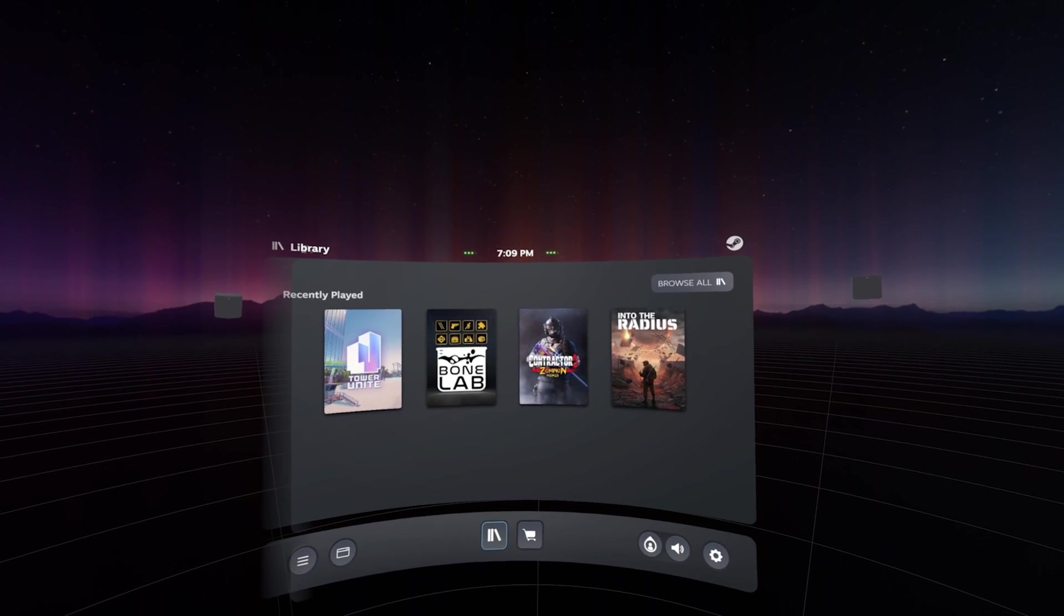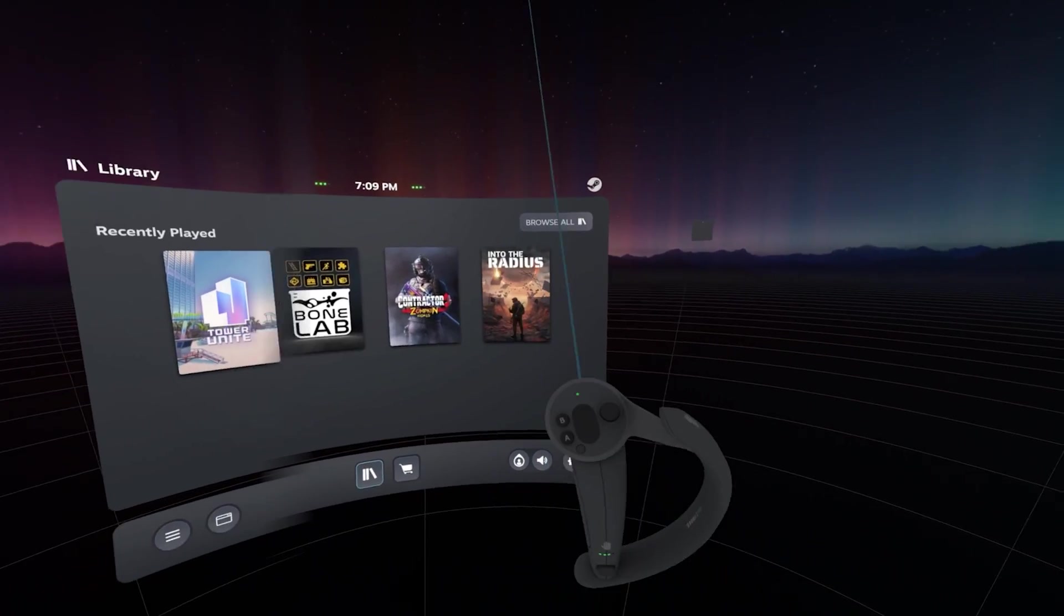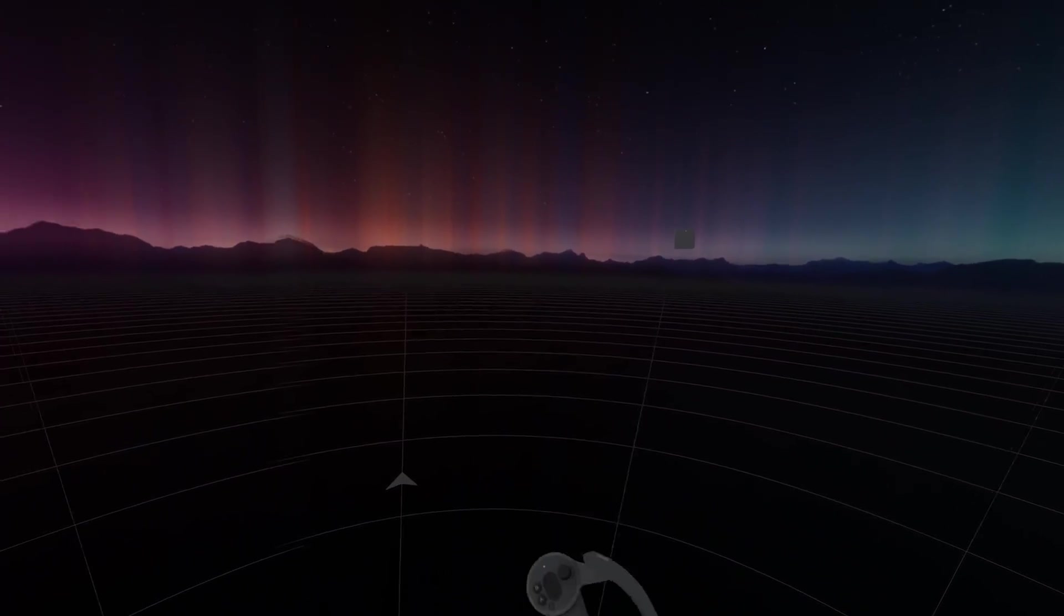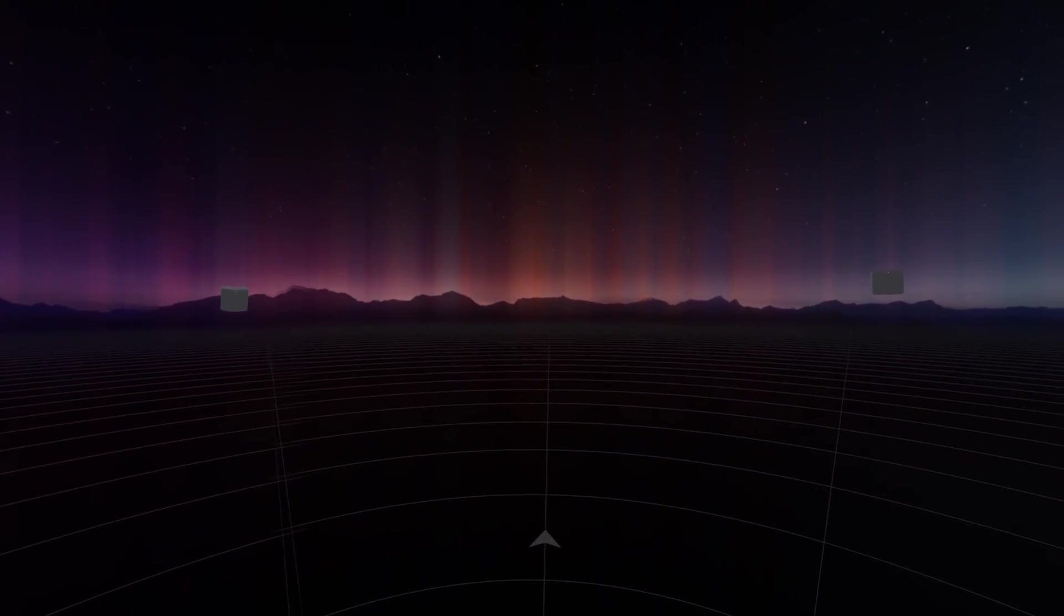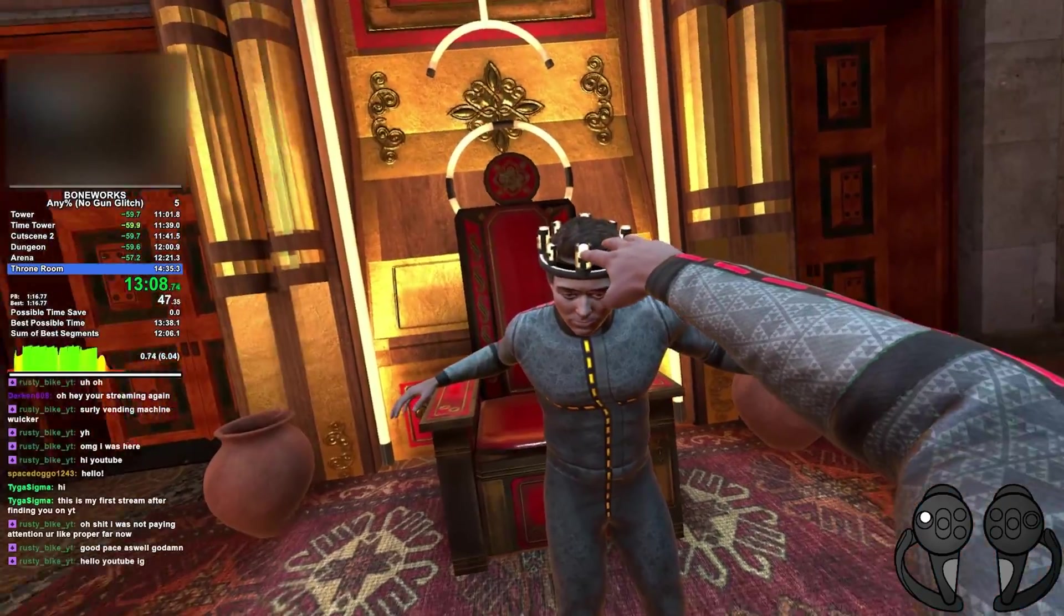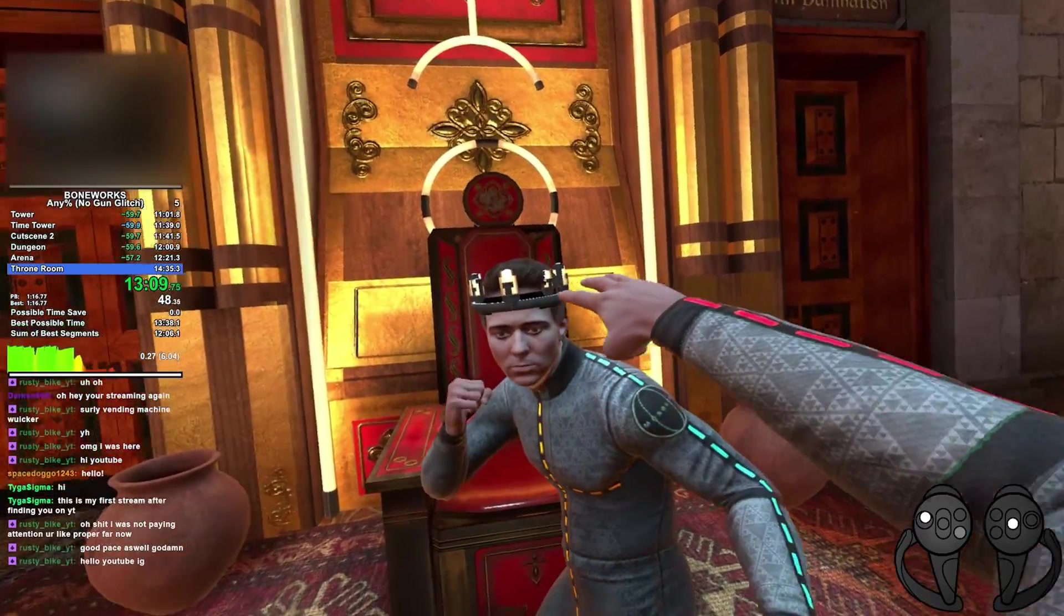The inputs will also not display while the in-headset SteamVR menu is open. And that's it. The overlay should automatically start working.